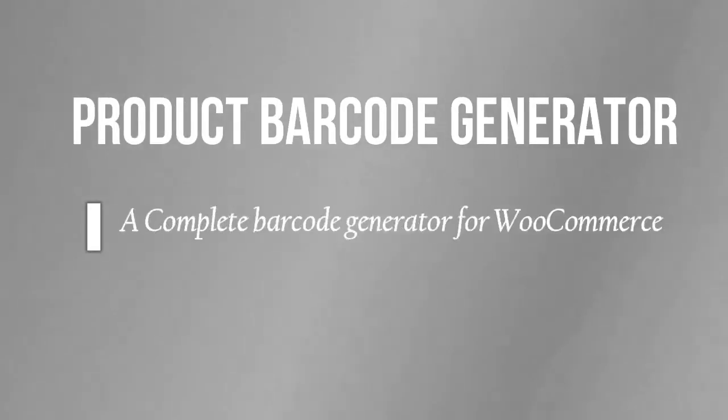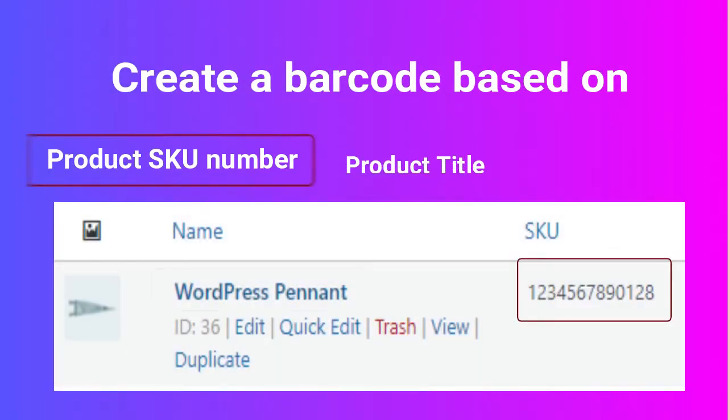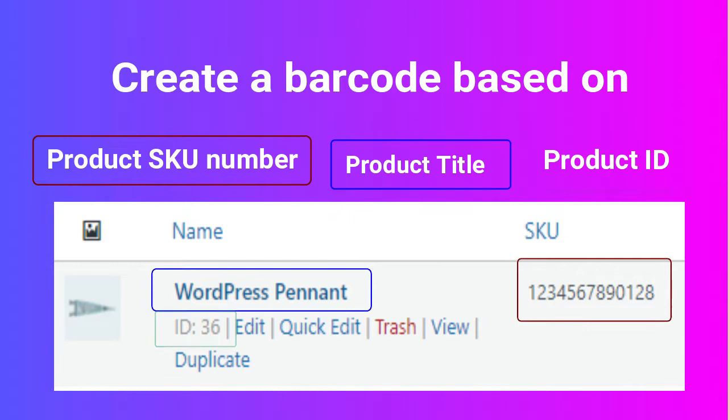Product Barcode Generator generates dynamic barcodes for WooCommerce products. Create barcodes based on product SKU number, product ID, and product title.